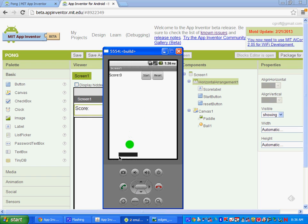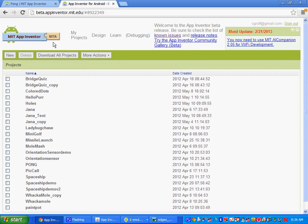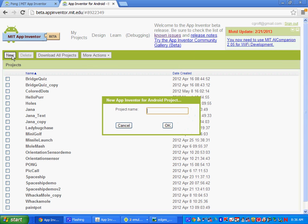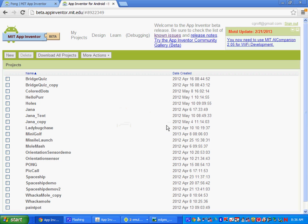In part one, what we're going to do is get all the components set up. So let's go to My Projects, click on New, and let's name it Pong. I'm naming it Pong1 since I already have a project called Pong. You can just name it Pong.